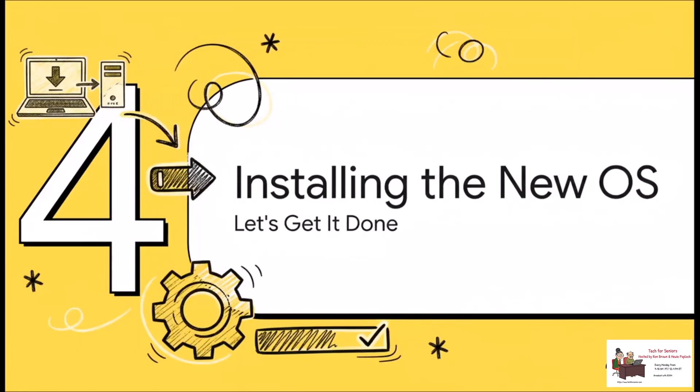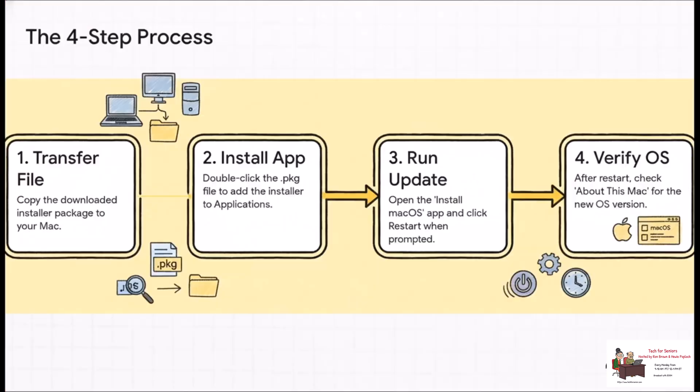All right, once you've got that file downloaded on your PC or Linux machine, you're ready to bring it over to your Mac and finally start the installation. And the whole thing really just breaks down into four super simple steps. We're going to transfer the file, we'll install the installer program, that's an important distinction. Then we'll run the actual OS update. And finally, we'll just check to make sure it all worked.